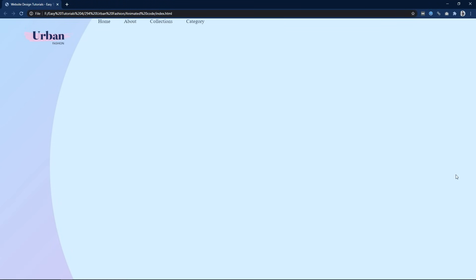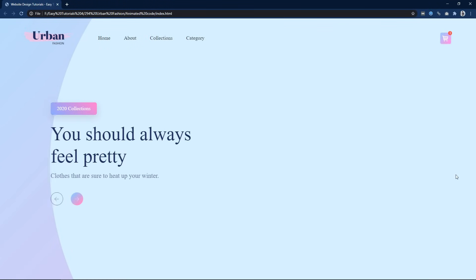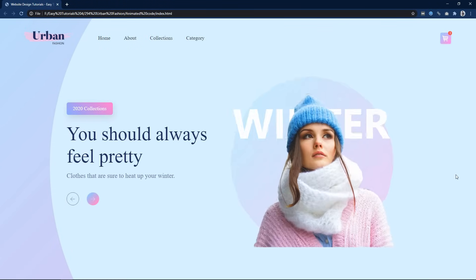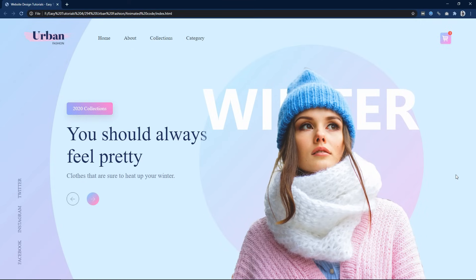Hi guys, welcome back to my new video. Today we will create a beautiful website design using HTML and CSS. As you can see on my computer screen, this is the web design that we are going to create in this video.